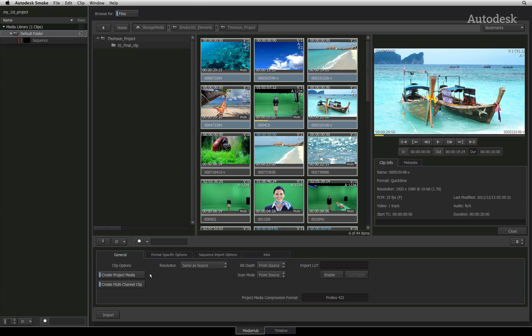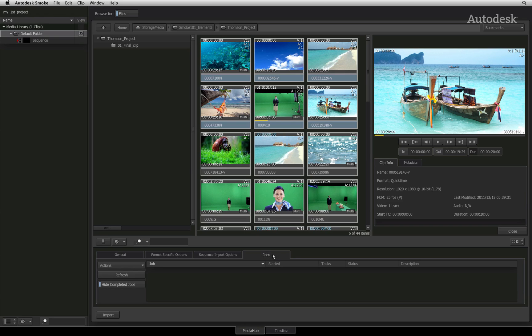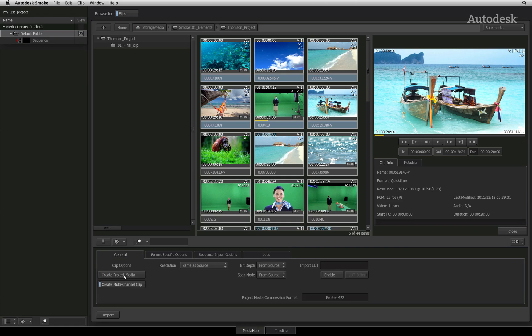If you wish, you can monitor the background transcoding via the jobs tab. I will turn off Create Project Media so that I will be able to work with the native sources.